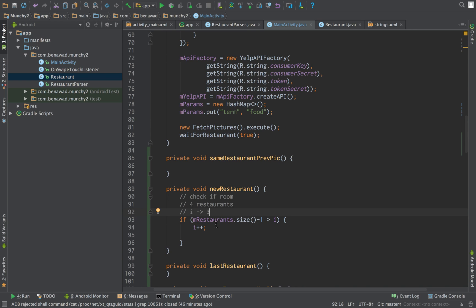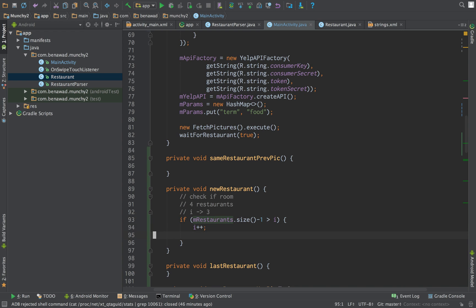So if there's four restaurants, if i is equal to three, four minus three, this will evaluate to false. And that's what we want. So if you're at the third, if i is equal to three, that means you're on the fourth restaurant, and then you'd like to stop. When they click, when new restaurant is triggered, you do not want to show them another restaurant.